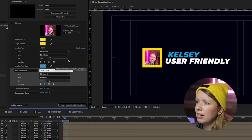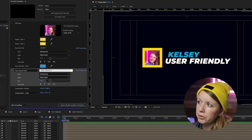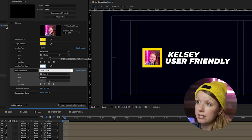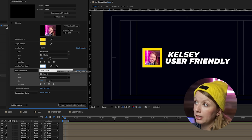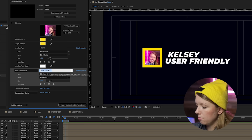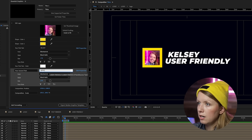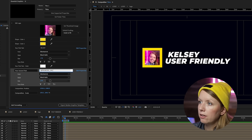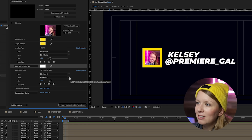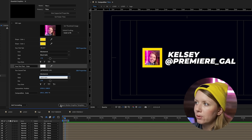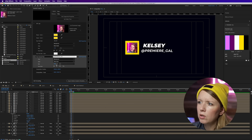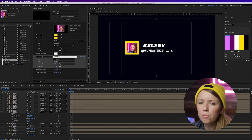I like the font Montserrat already, but instead of it being blue I'm going to make it white. Remember, it's a motion graphics template, so if I change my mind I can always change it in Premiere Pro later. For the handle field, I'll change it to 'premiere_gal' — my Twitter and Instagram handle. Instead of black italic, let's use bold italic and make the text a little smaller.